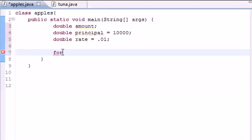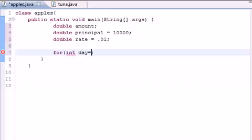So all this for loop is going to do is say how long do you want to run it for. Well, let's go ahead int day. We want to start with the first day. And we want to go to day 20.